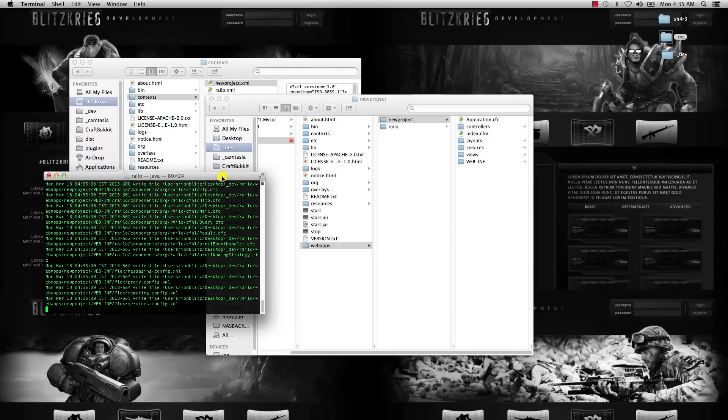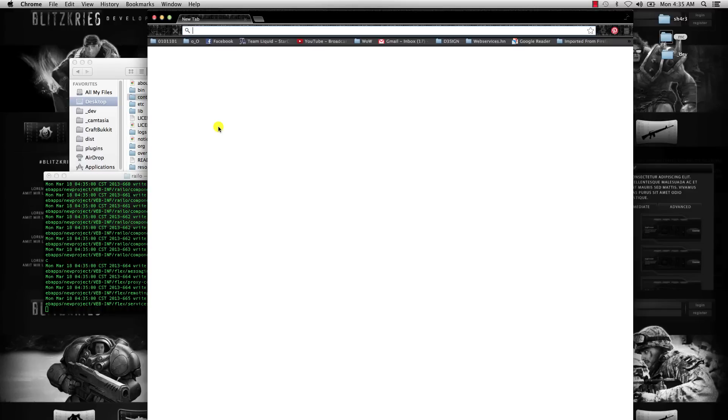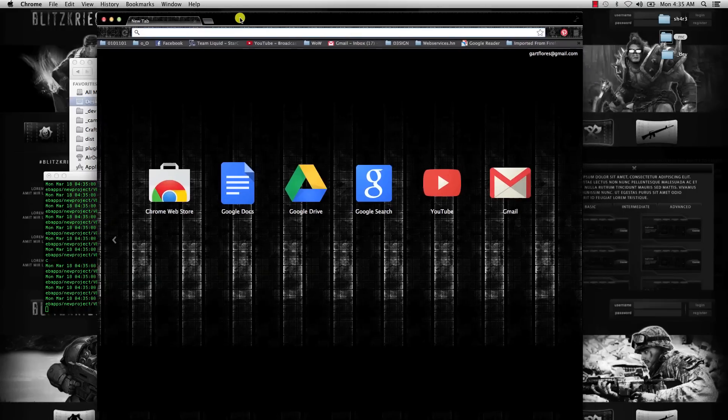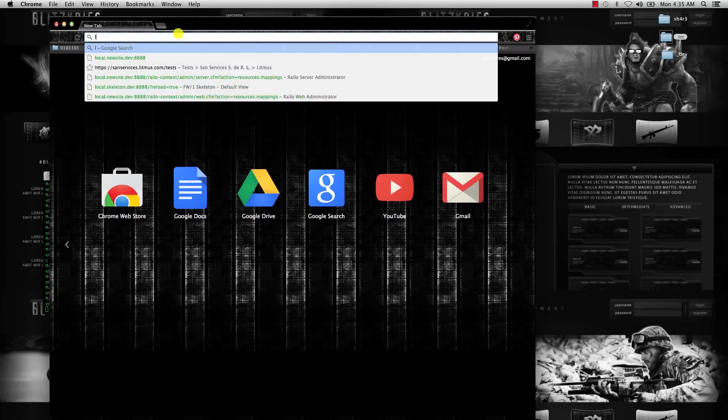And then if you go to local.newproject.dev with port 8888, you should get an error because we need to set up a mapping.